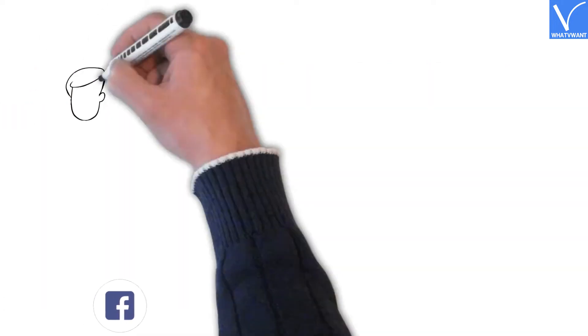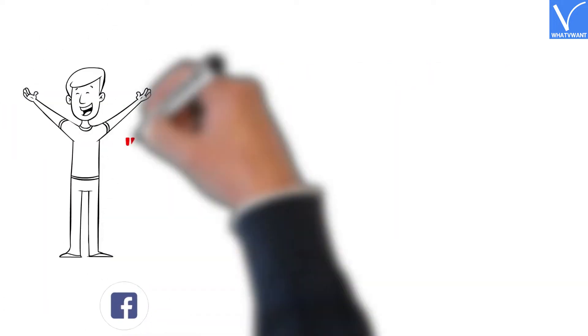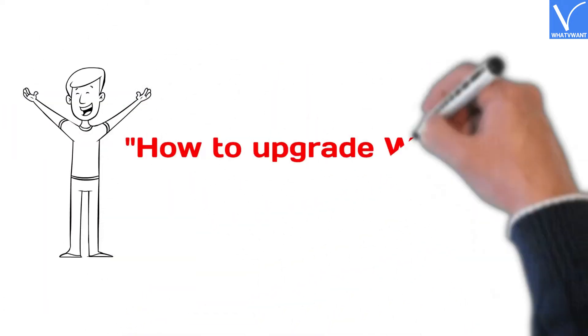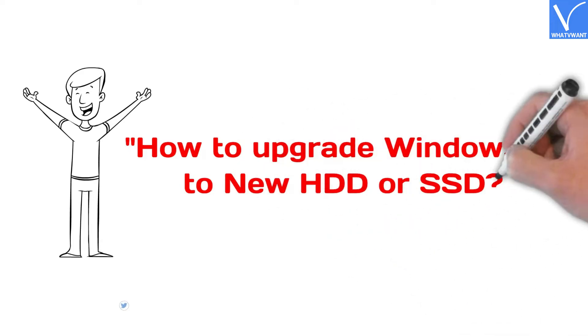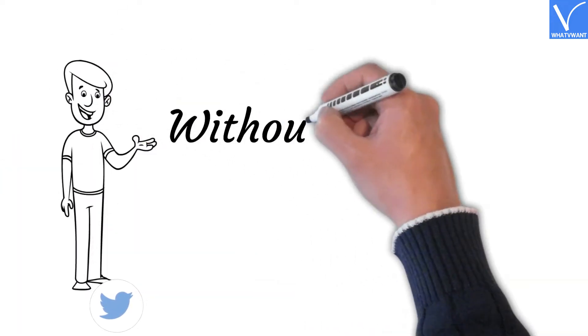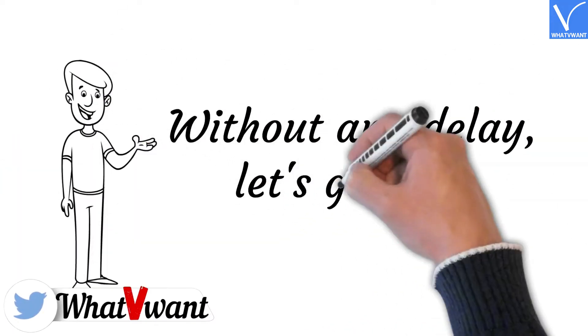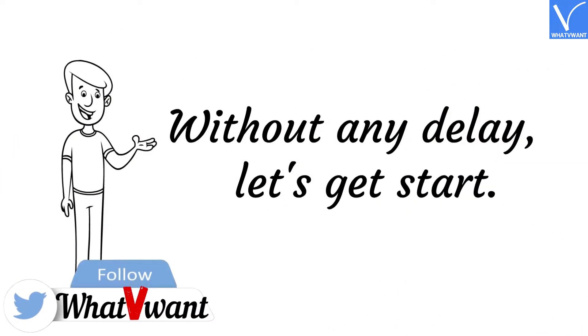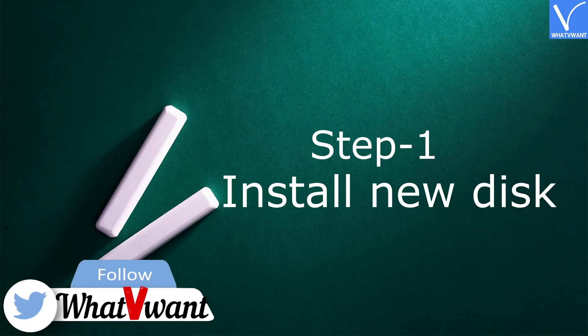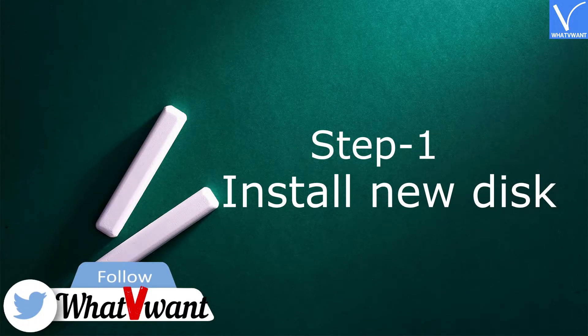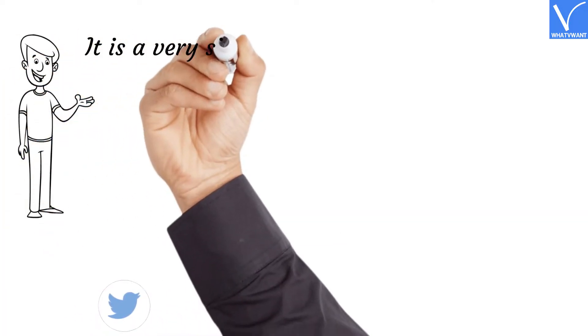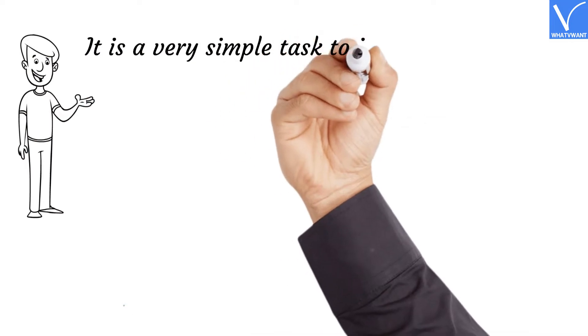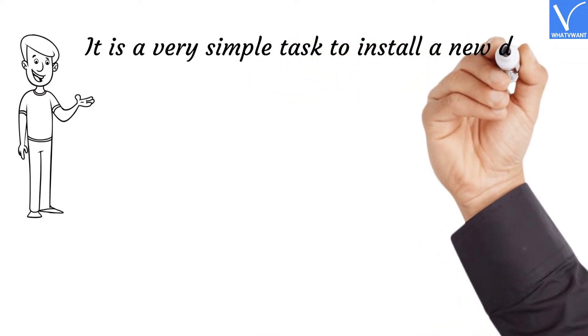In this tutorial, I am going to show you how to upgrade Windows 11 to new HDD or SSD. Without any delay, let's get started. Step 1: Install a new disk. It is a very simple task to install a new disk on laptop.